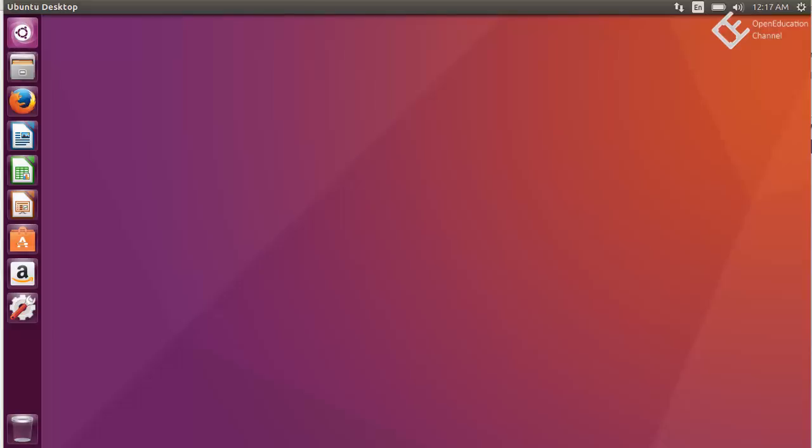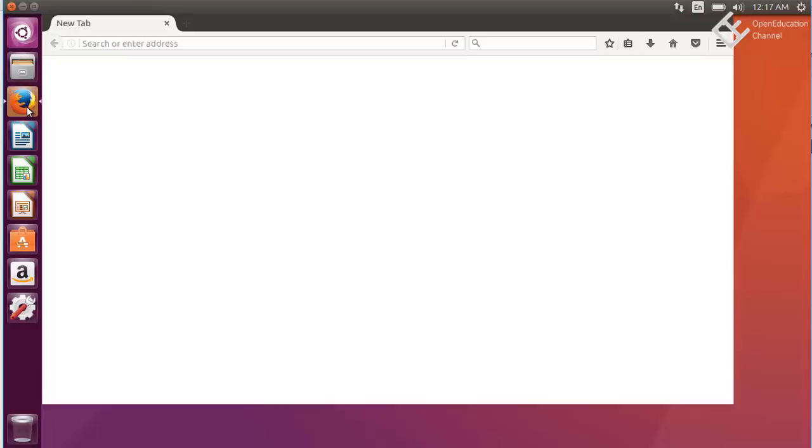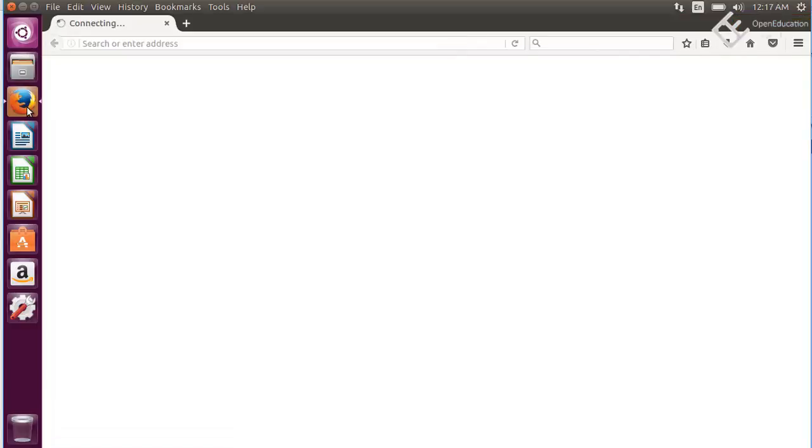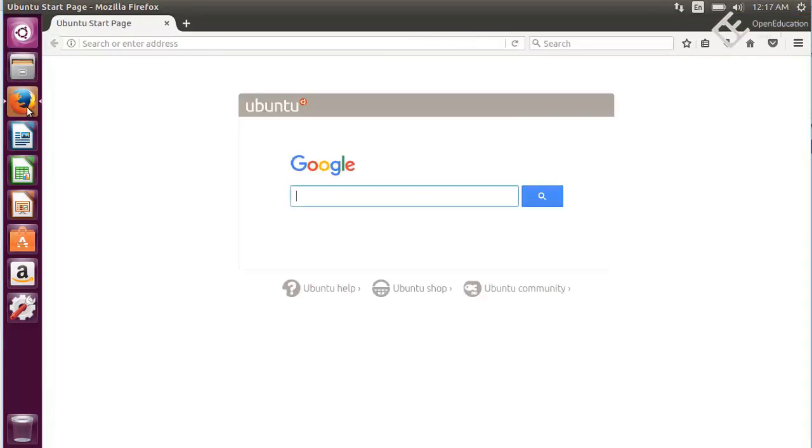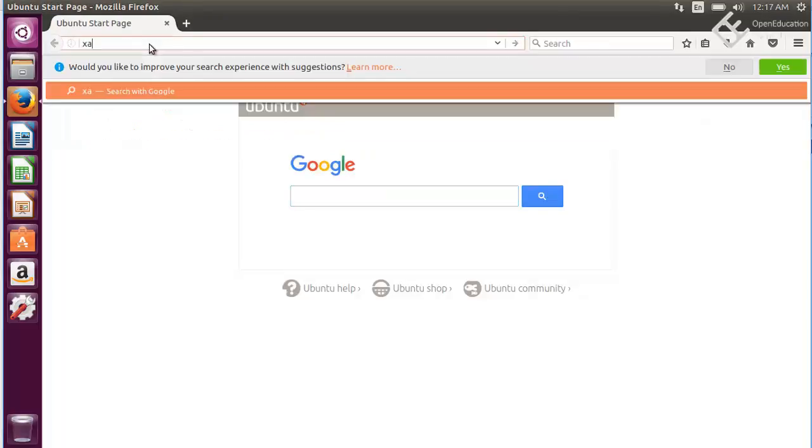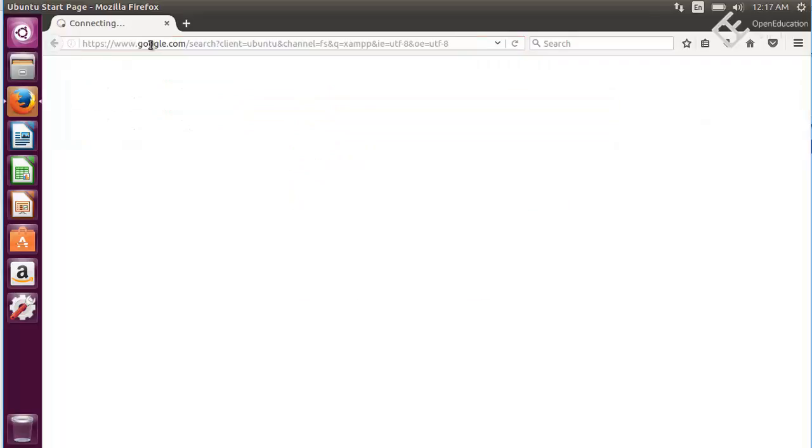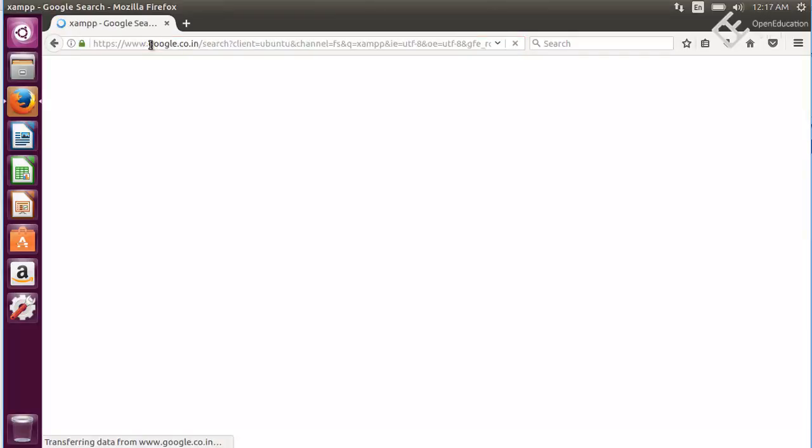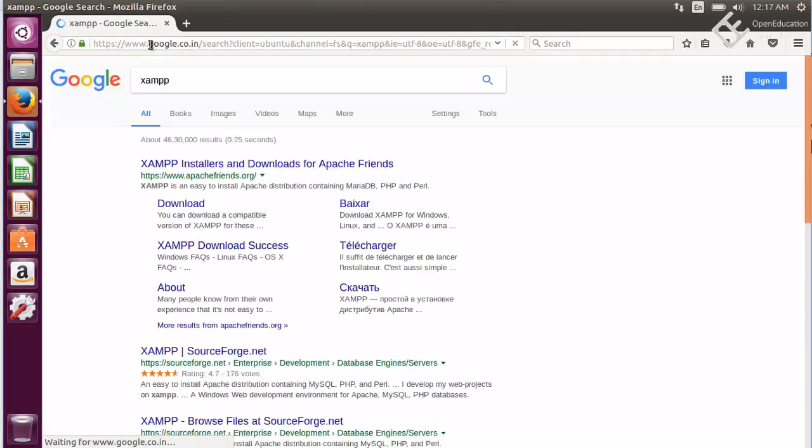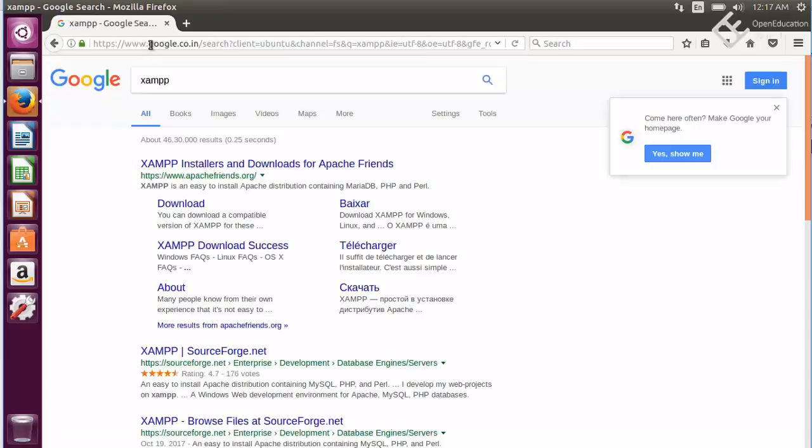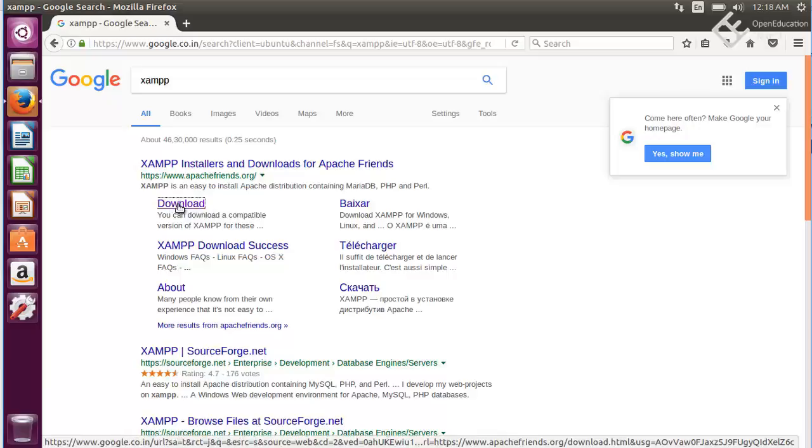First thing we need is XAMPP. Open your browser and search for XAMPP. It will show most probably the first result and you can go directly to the download page from here. Click on download.